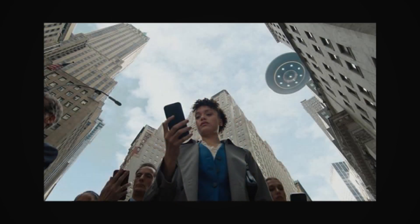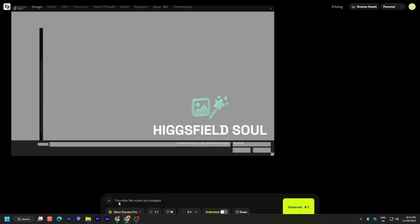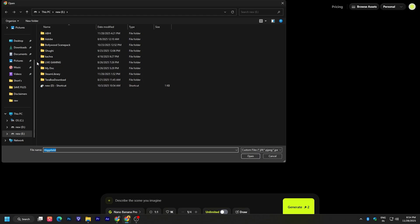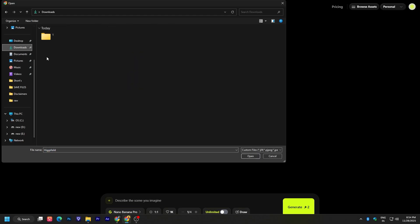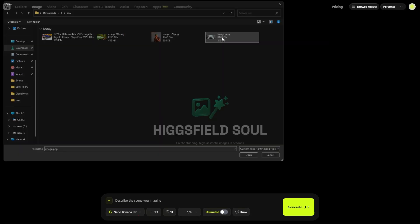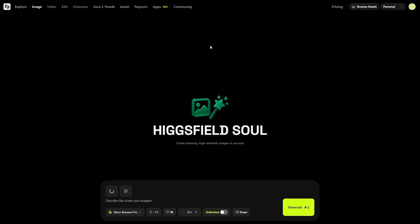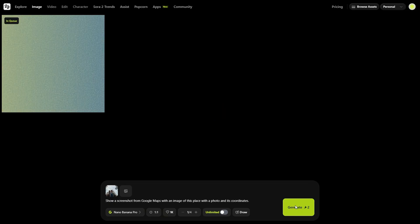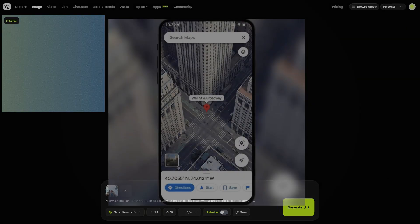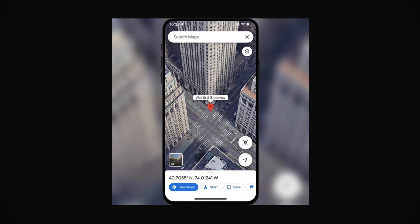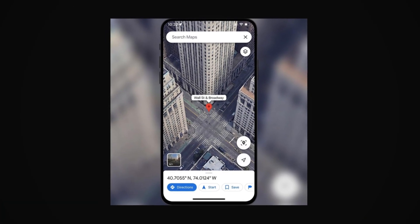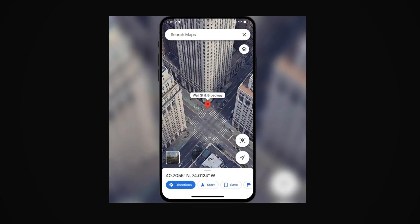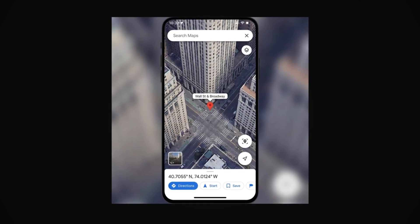Here I have one more photo — a girl looking at maps on the phone. I wanted to create a Google Maps effect for the same location. So I added the image, added the prompt, clicked generate, and you can see the results are amazing, with proper place name and coordinates.